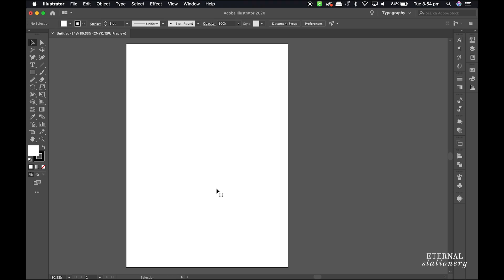First, I have already got my artboard which is 5 by 7 inches. This is the size of a standard invitation.